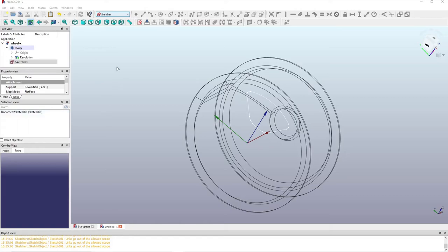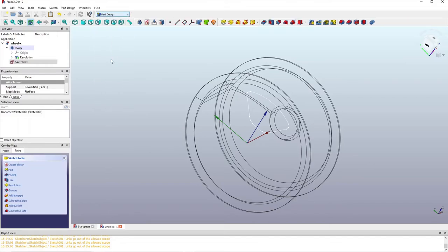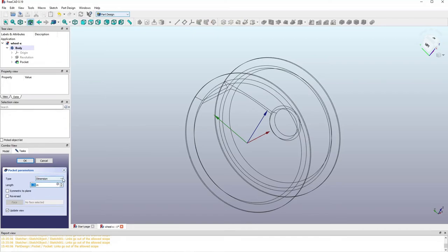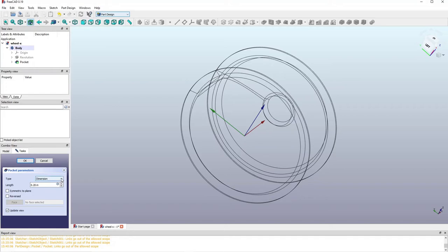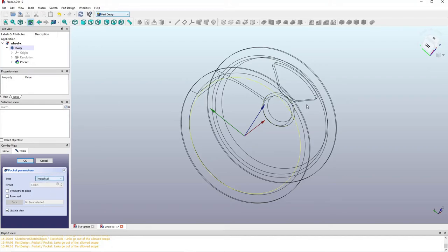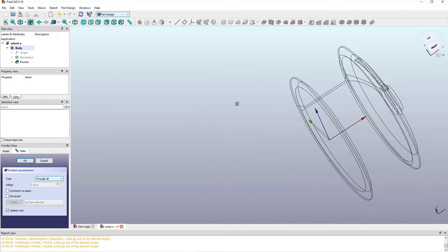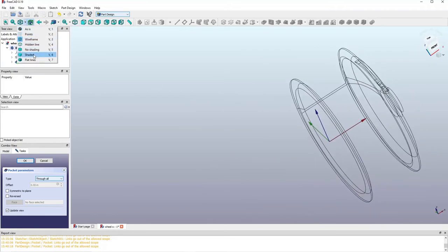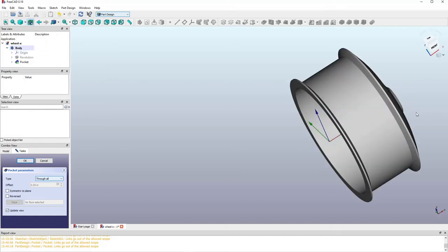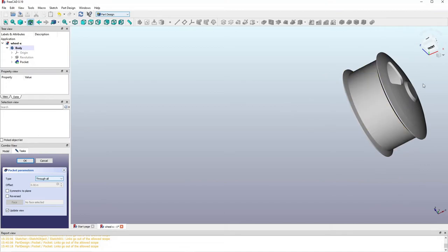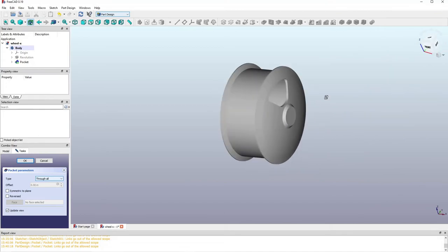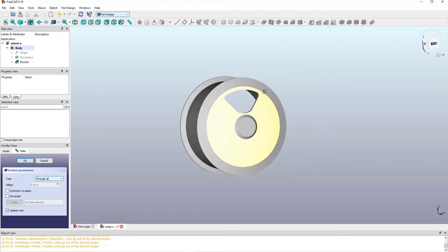Typically I'd play with the dimensions, but since this is an educational video I'll go ahead and pocket the sketch. You need to go to the Part Design workbench to do that. I'm using the Through All option so it blasts through the front face and creates the pocket. Switching back to shading, you can see the pocket is complete.